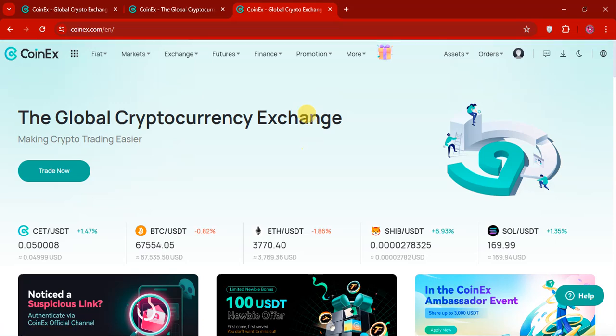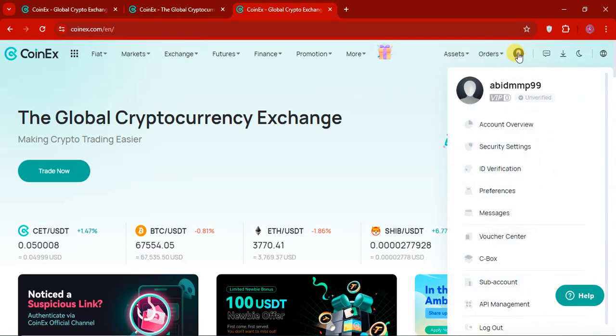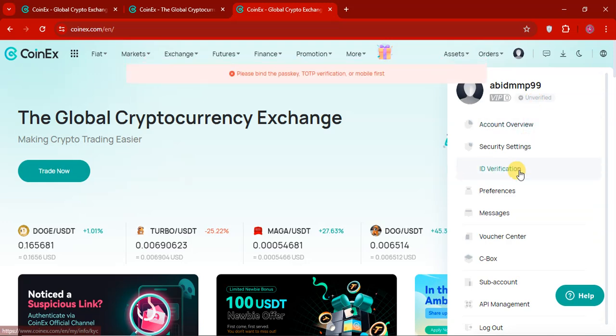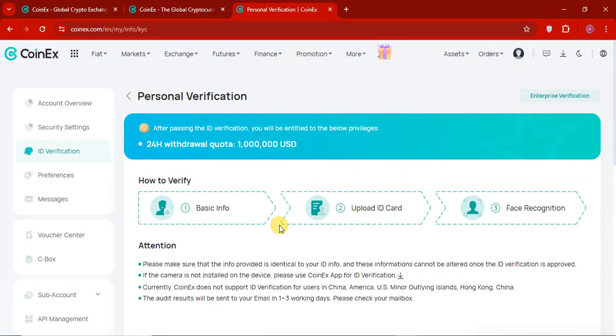And you can see, I have created my account. If you go to this account, you will see my VIP 0 level. I am verified account. To verify this account, I have to do the identity verification.